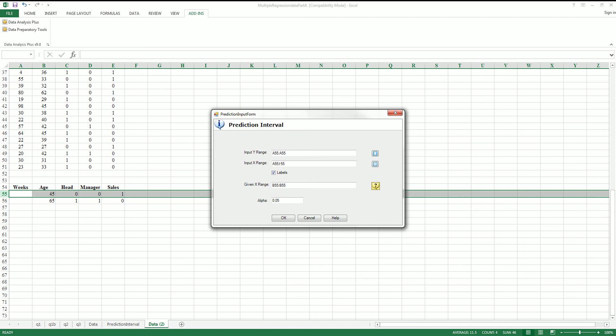And for the X range, you're going to put B through E columns.